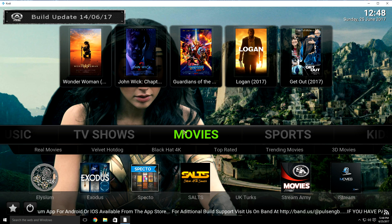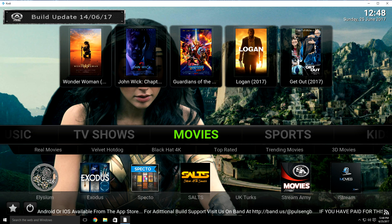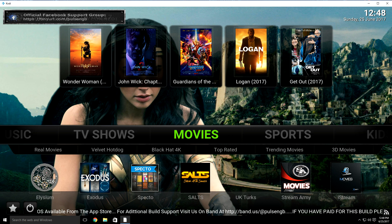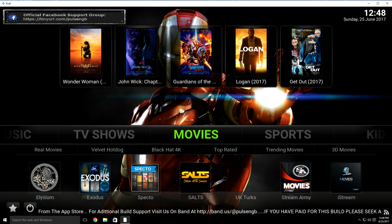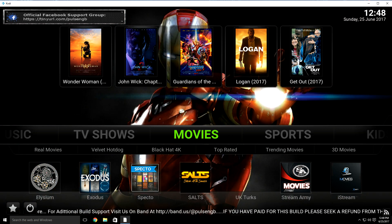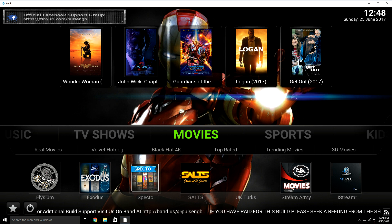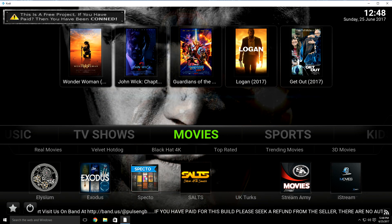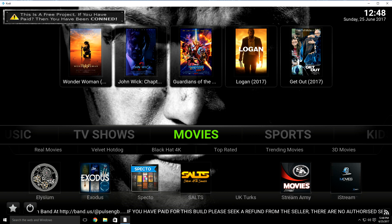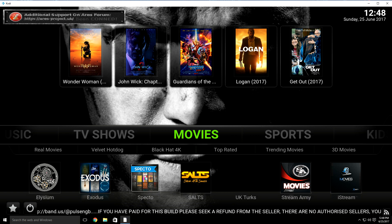Hey guys, now that you have the Pulse CCM build onto your Kodi 17.1 or higher, you want to adjust a few settings, especially for Fire Sticks and Android devices. If you didn't see my video on how to download this build, I will add it into the description so that you can add it if you like what you see.